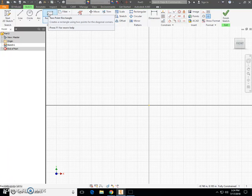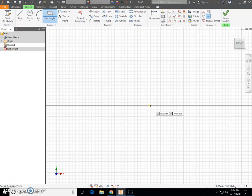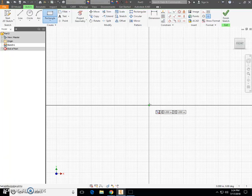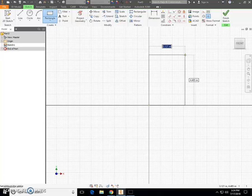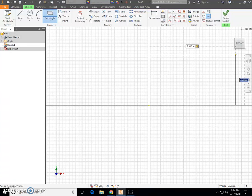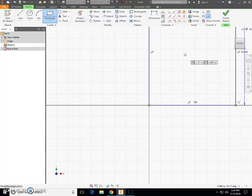I'm going to begin with the rectangle tool. I'm going to start from my origin. When the yellow dots turn green, hold your mouse steady, click, and stretch out a rectangle. The horizontal width of this rectangle is 7.5. Press Tab key on the keyboard. My vertical dimension of this rectangle is 9.5, and then press Enter on the keyboard.